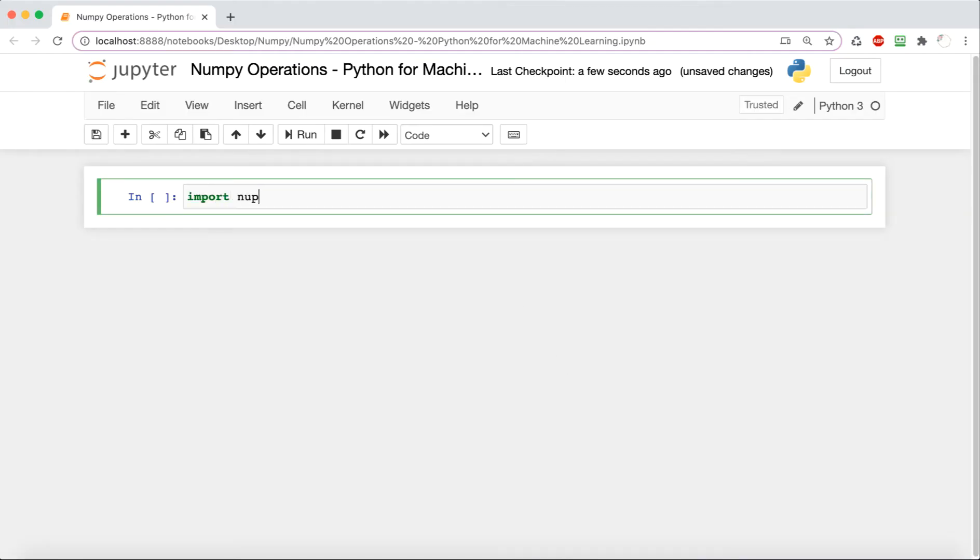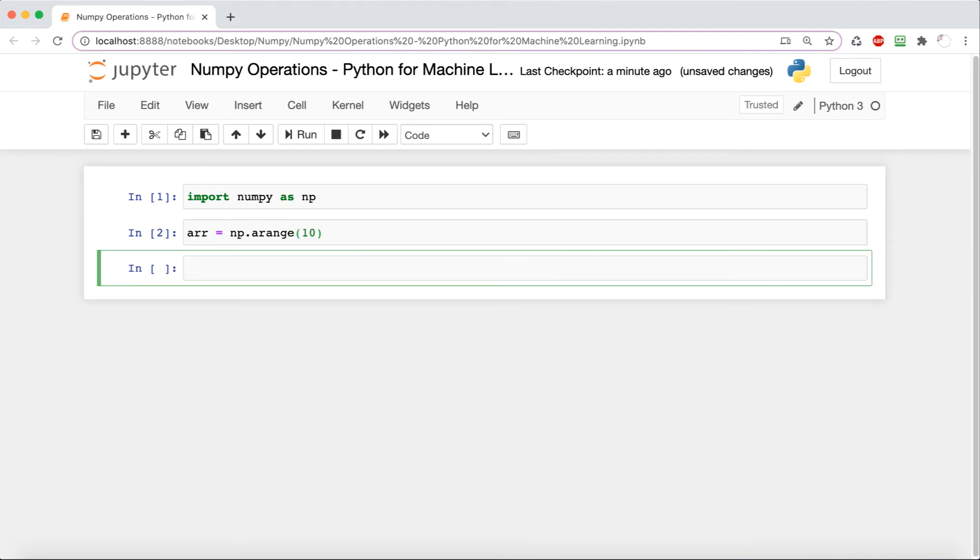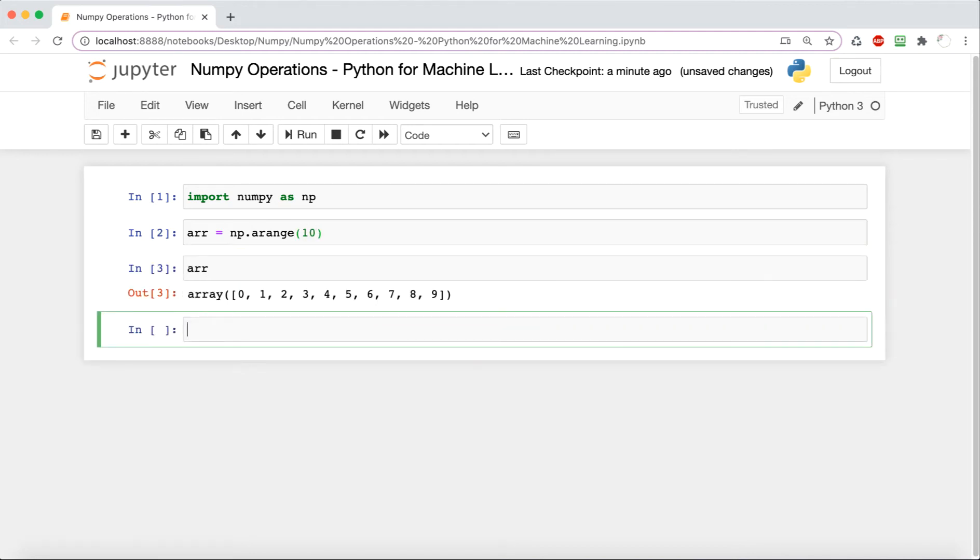We're going to start out by creating an array using the np.arange function with a 10 in the parameter. This will create an array that is length 10 starting from 0 all the way up till 9.